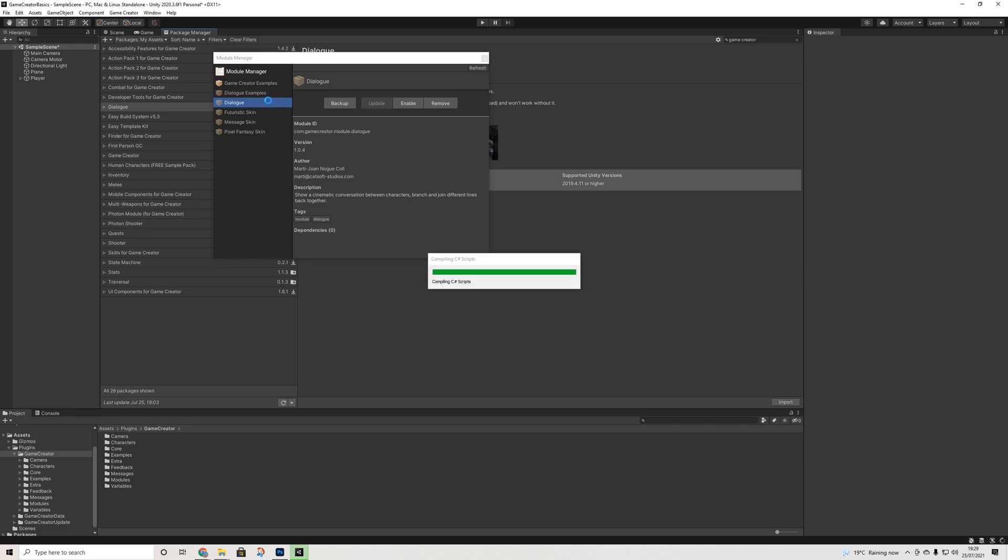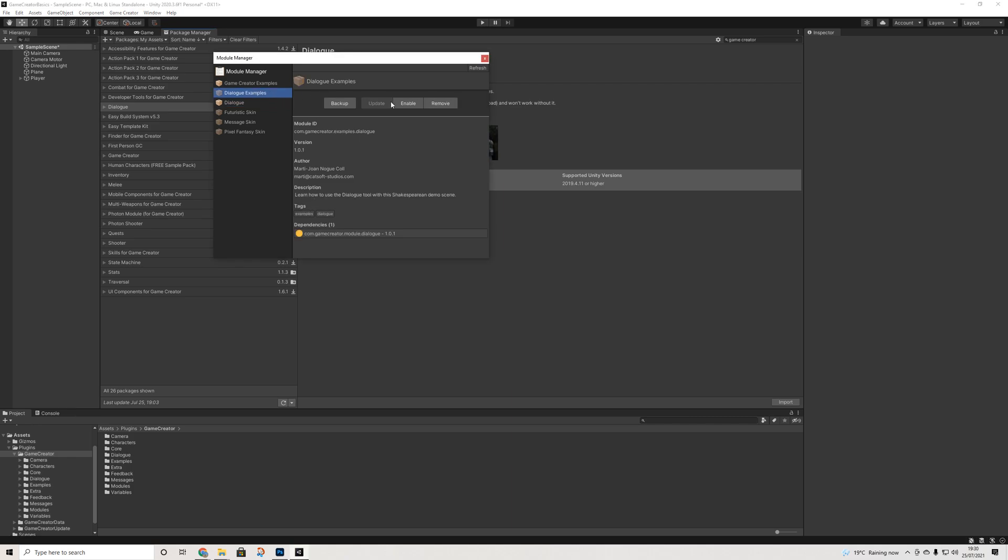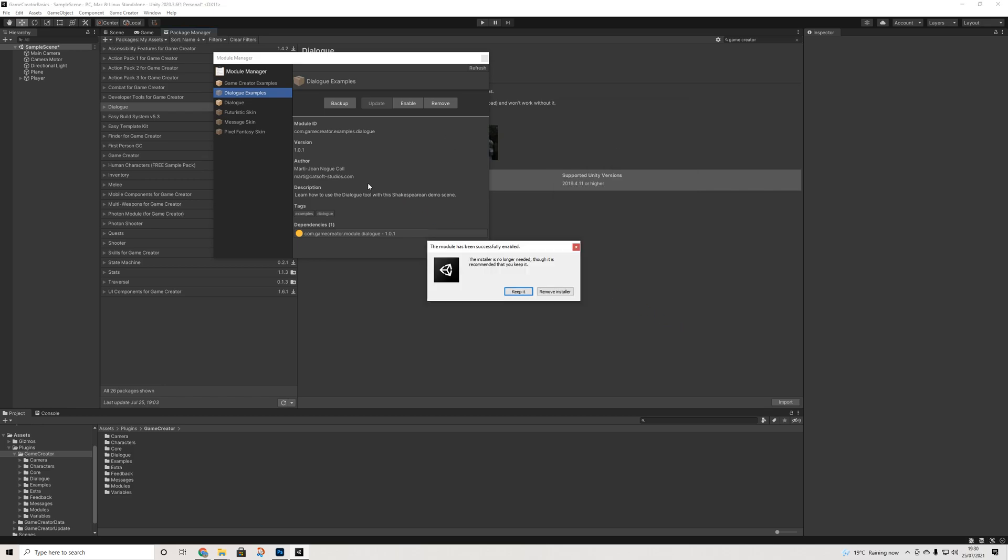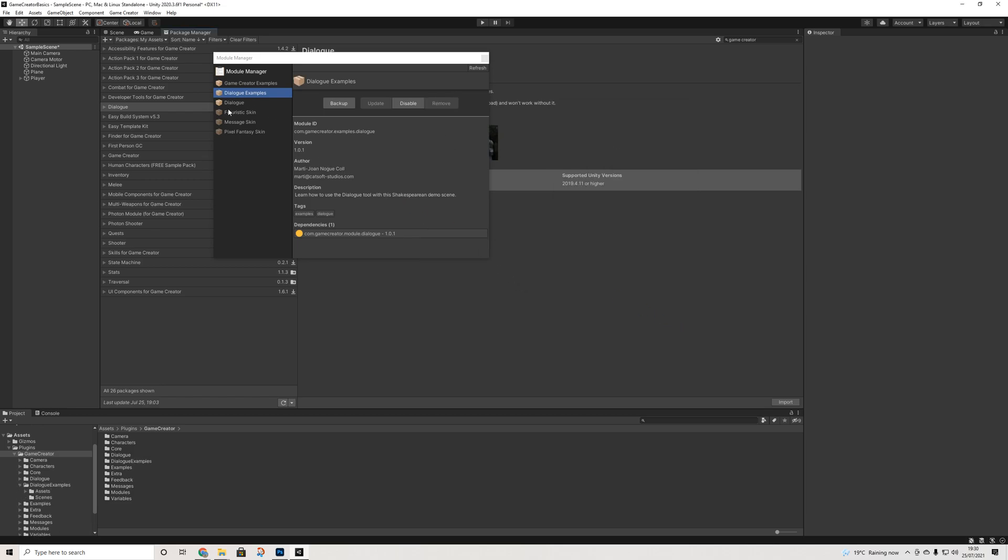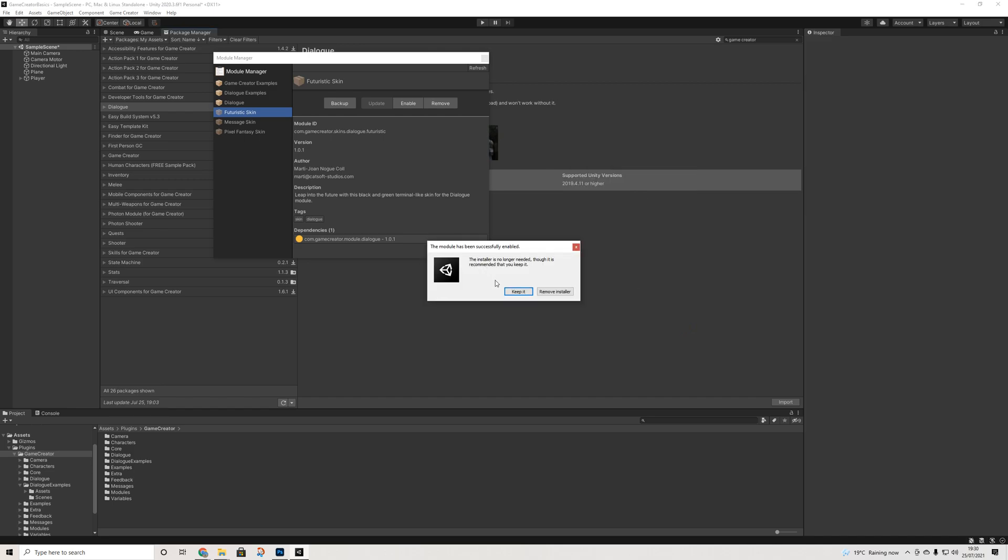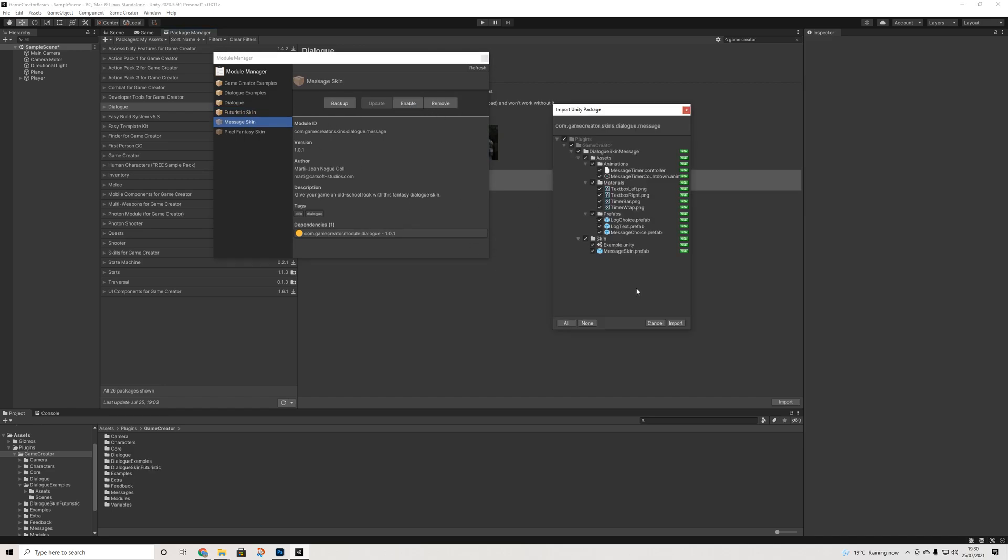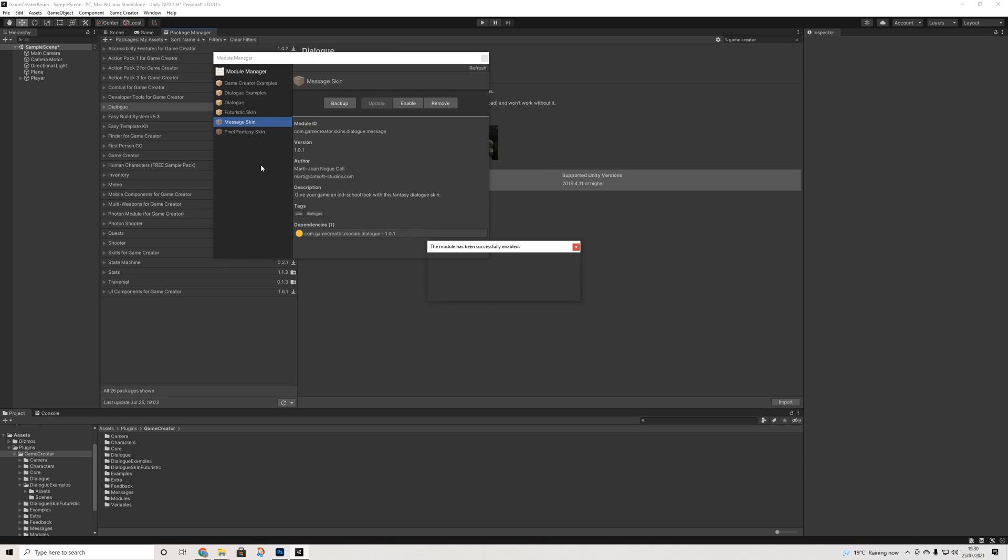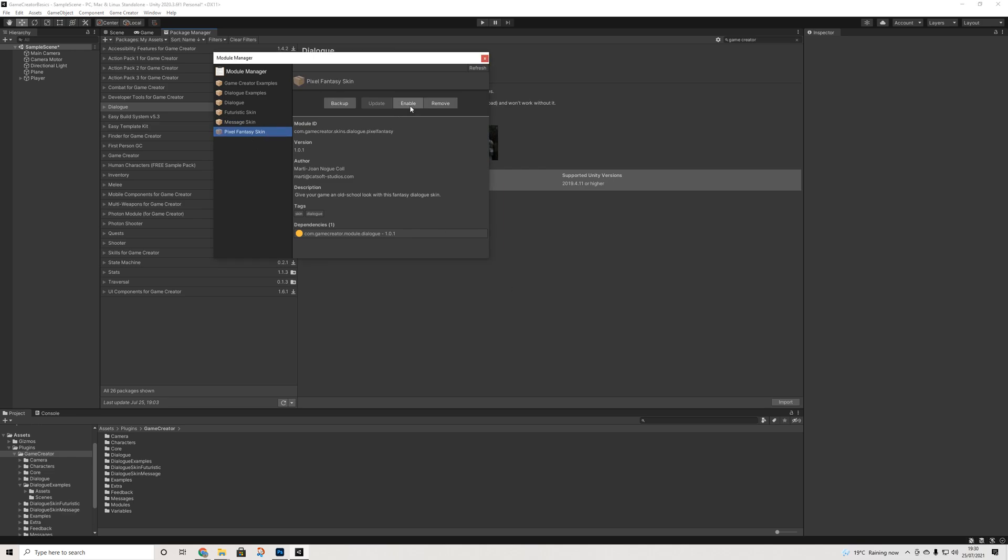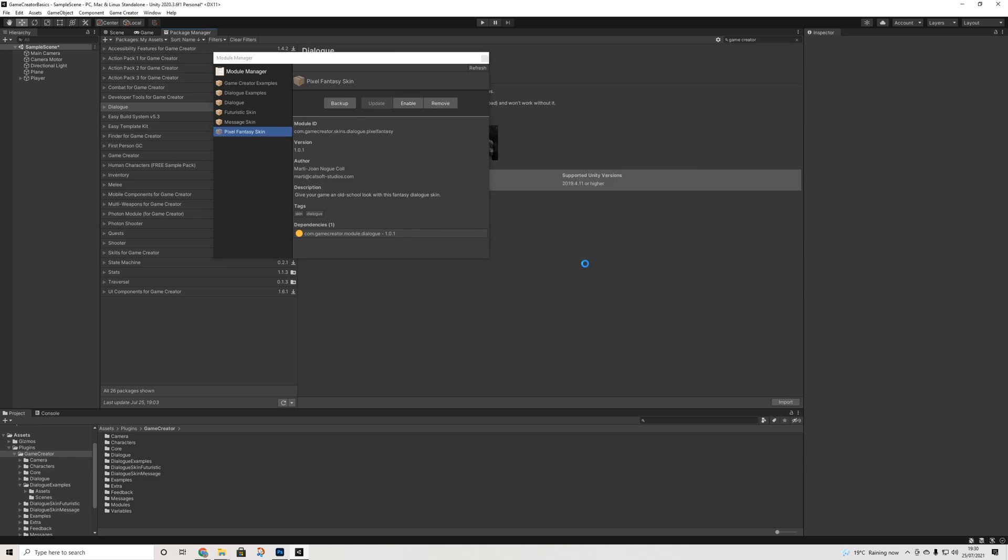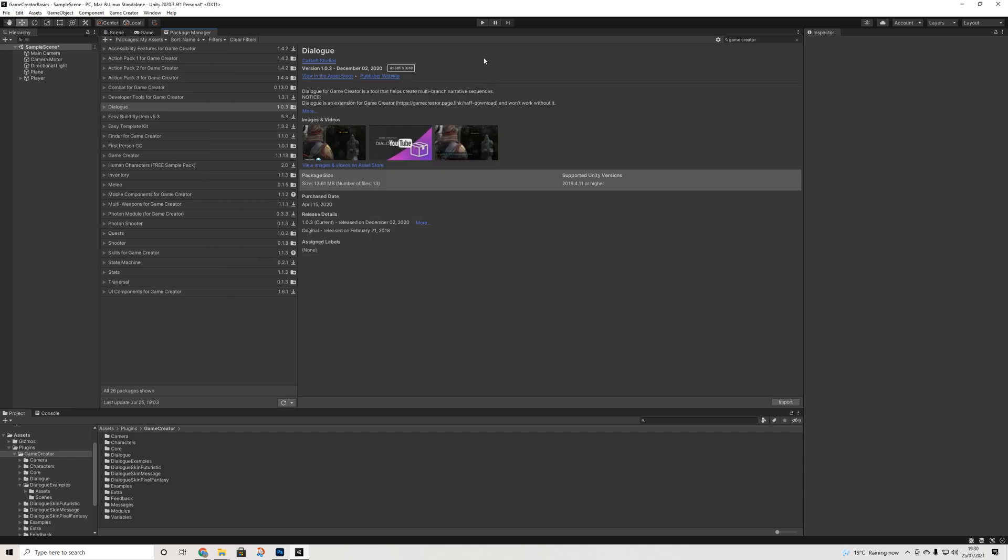We are going to do the same for the examples. And then as you can see we have three other options which the other modules don't really have and these are simply skins for the dialogue windows. We'll have a look at those as well. There we go. So that's it.